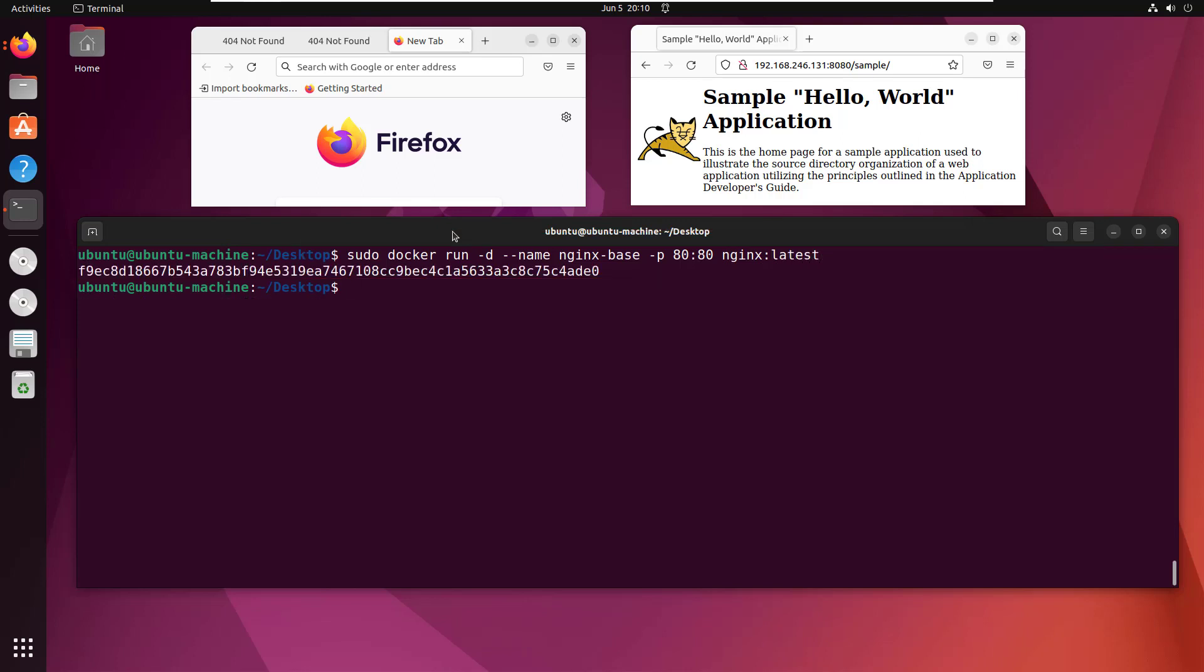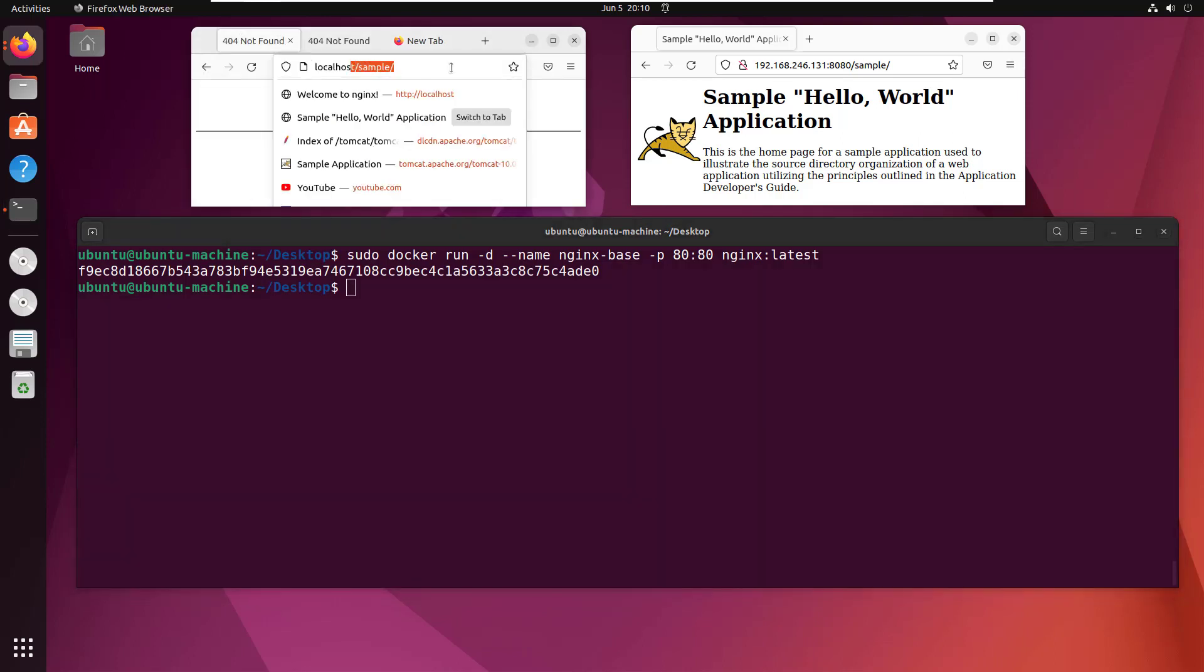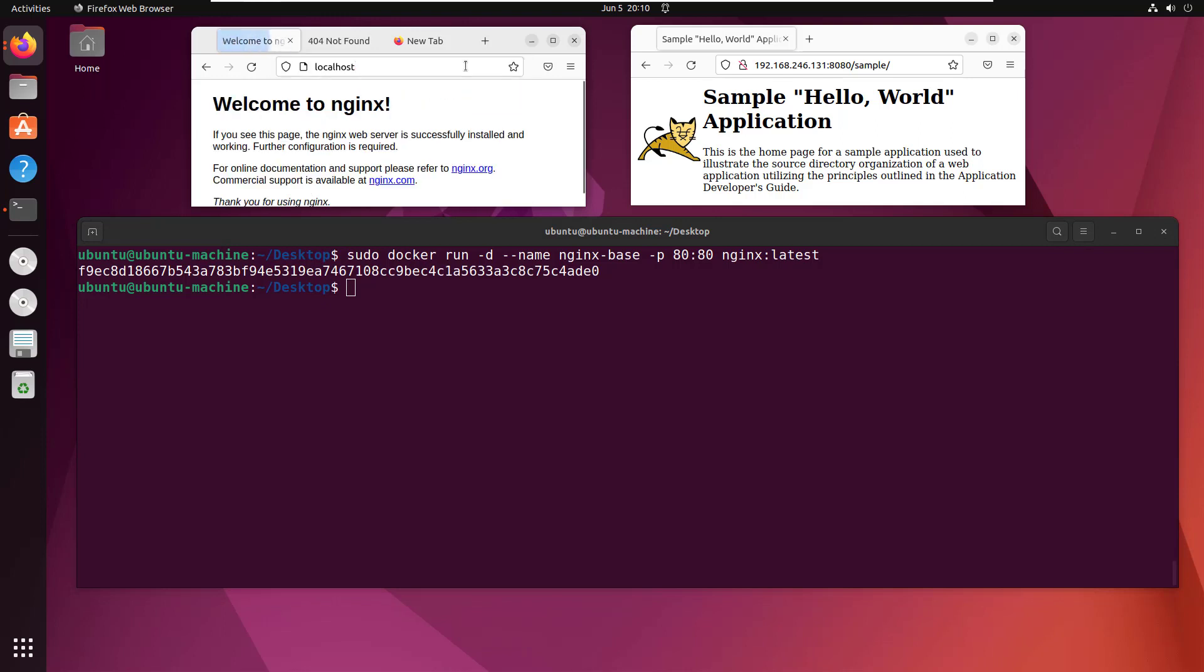That starts nginx. If I go to my browser and navigate to localhost, I get a welcome message saying nginx is up and running.